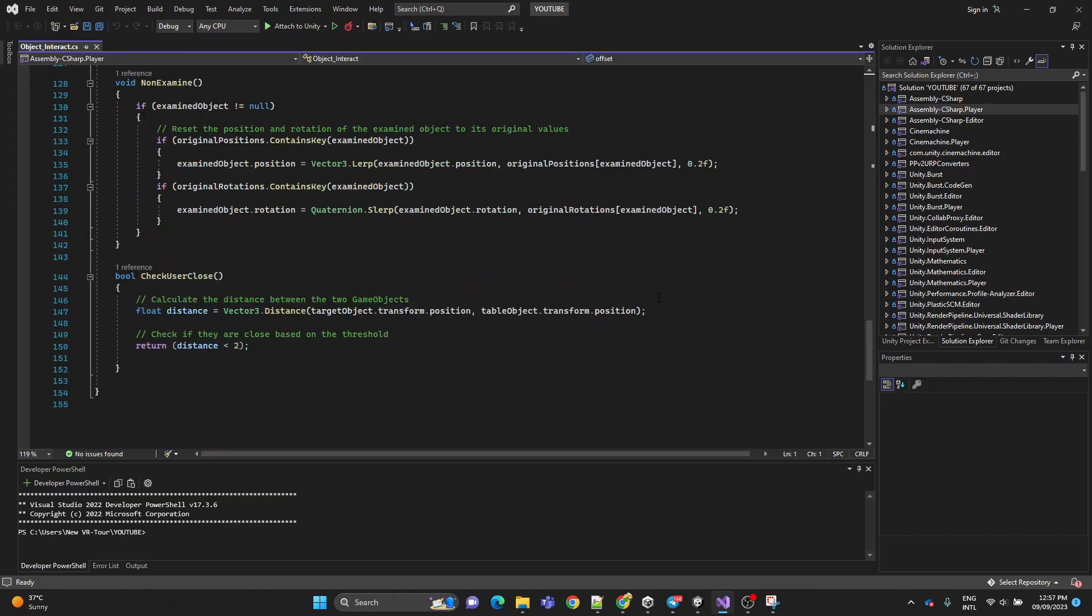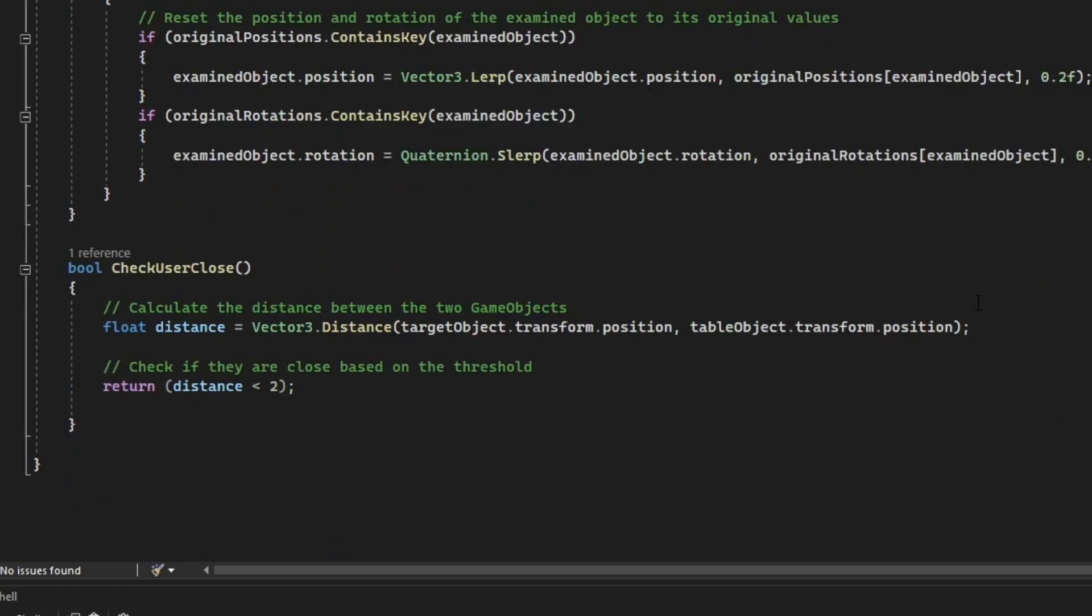Now here is a boolean method where we are checking if the user is close to our table object. It returns either true or false.